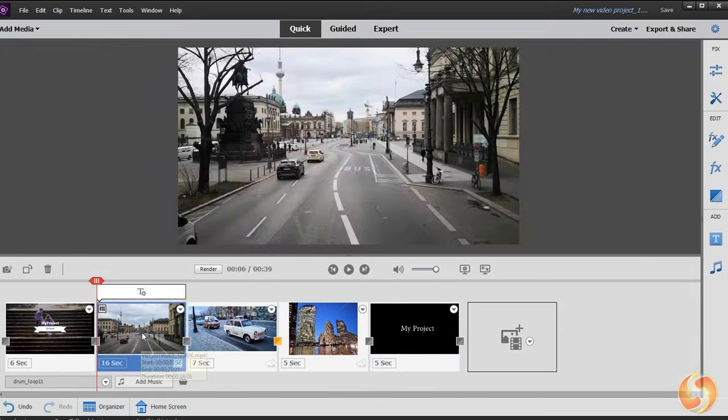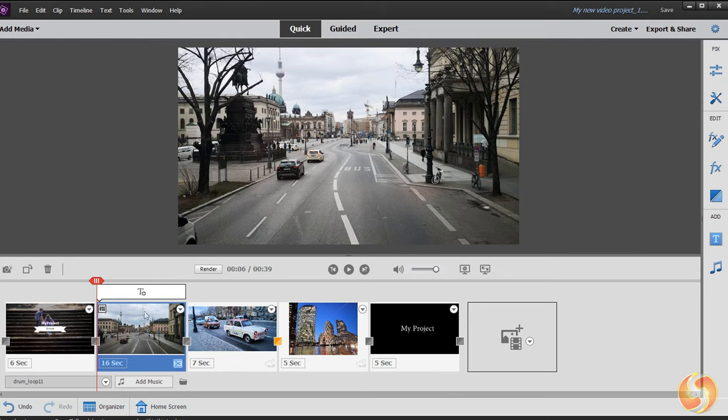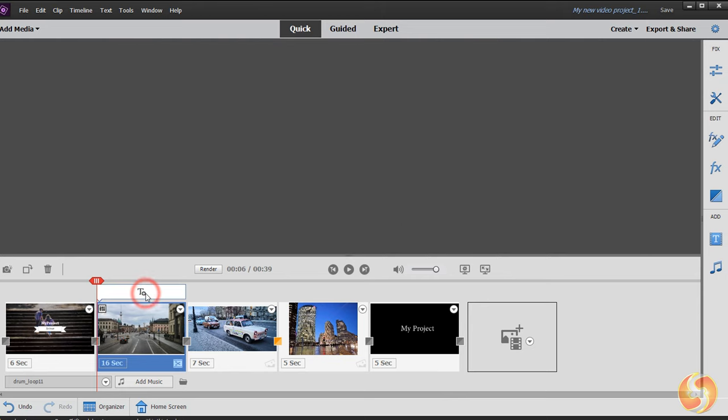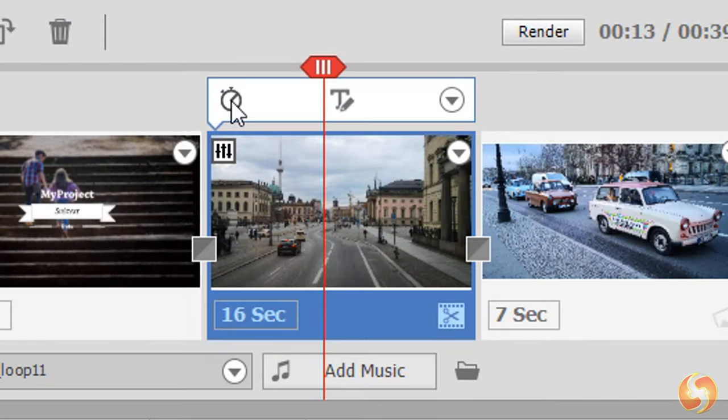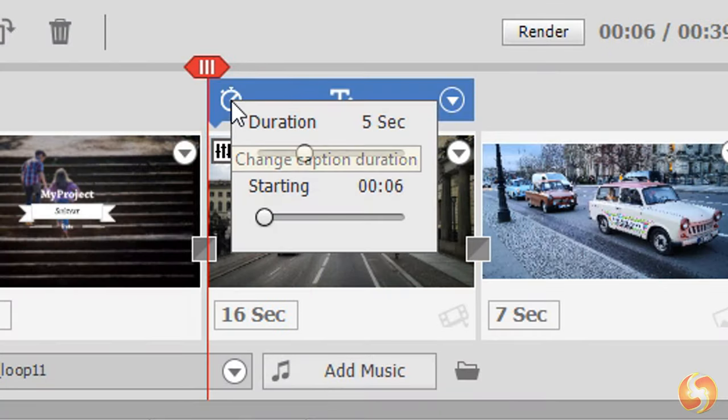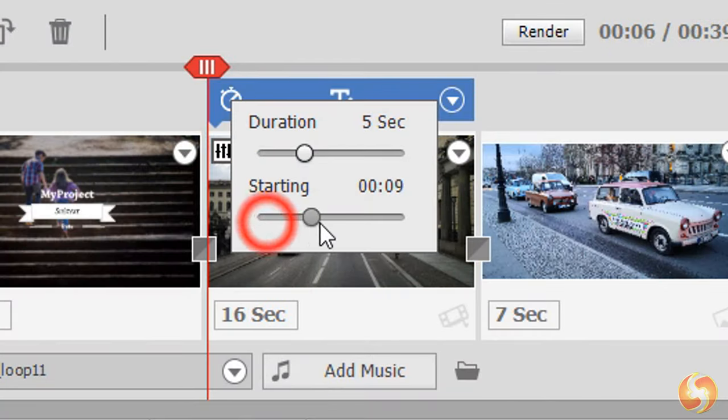You can also add these pieces of text on other visual clips by clicking on their T icon above, adjusting starting point and duration from the watch icon.